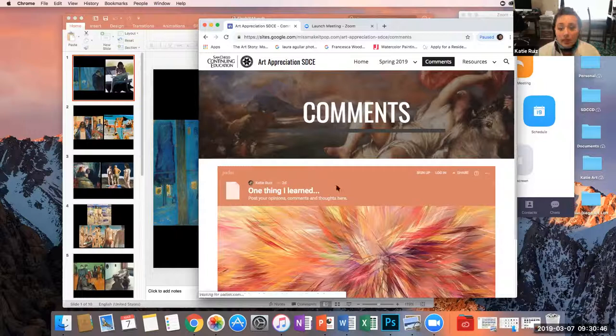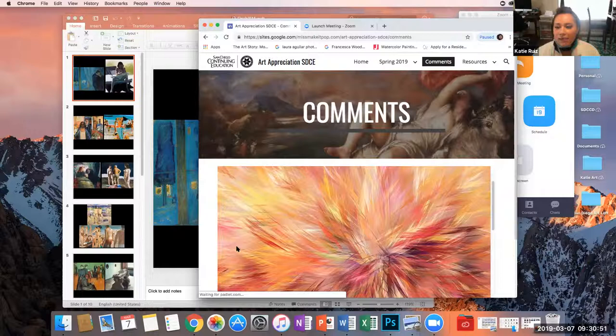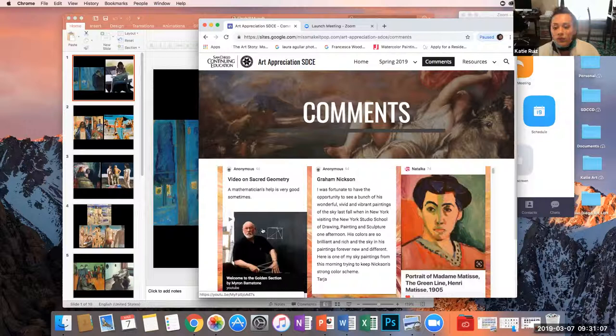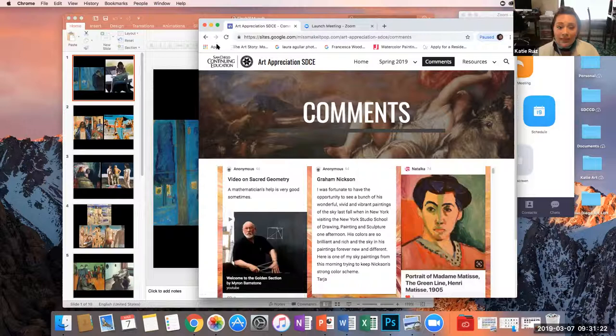I posted a video on the golden section — an eight-minute video by an artist teacher who really describes this guy right here. Video on sacred geometry by Myron Barnstone. Apparently he has an online class about sacred geometry in art, so maybe you want to sign up for that. Let me know if you do because I want to know about it too — I might do it as well because I think it sounds fascinating.